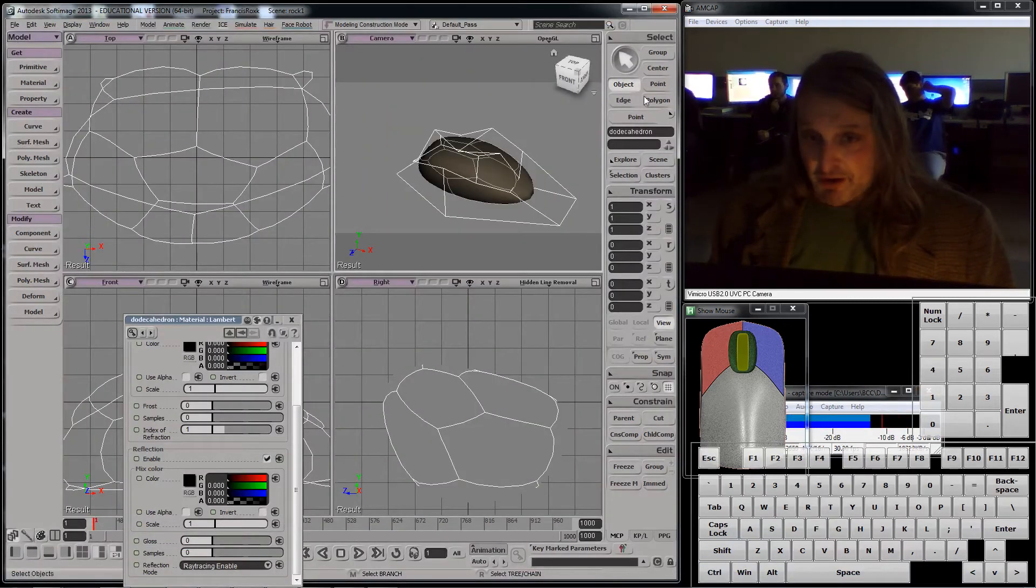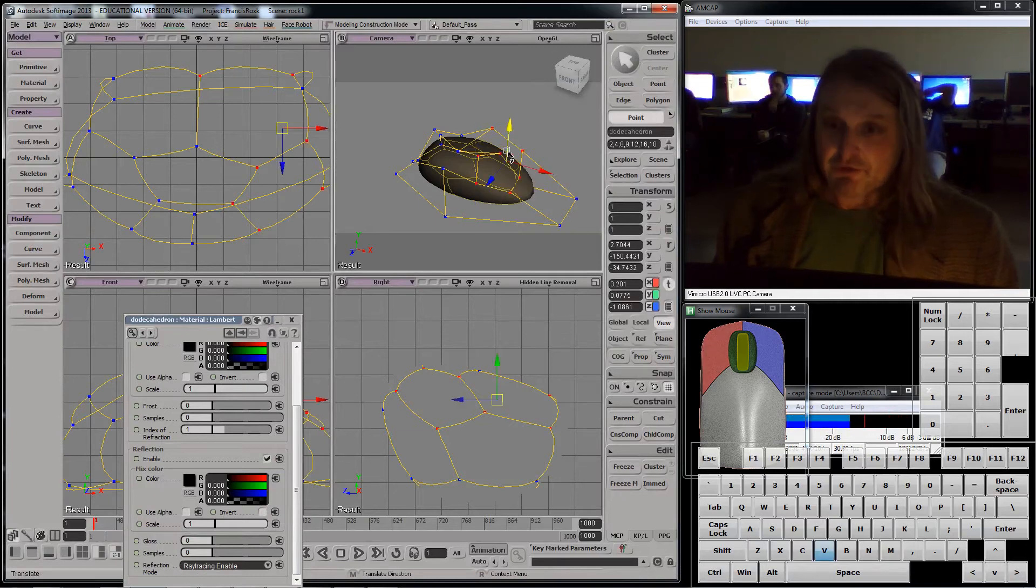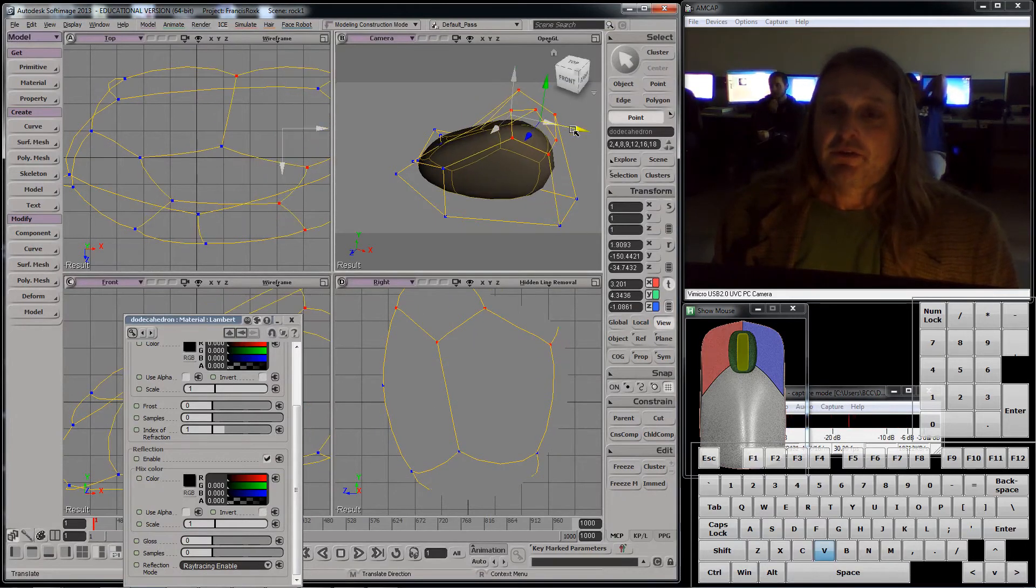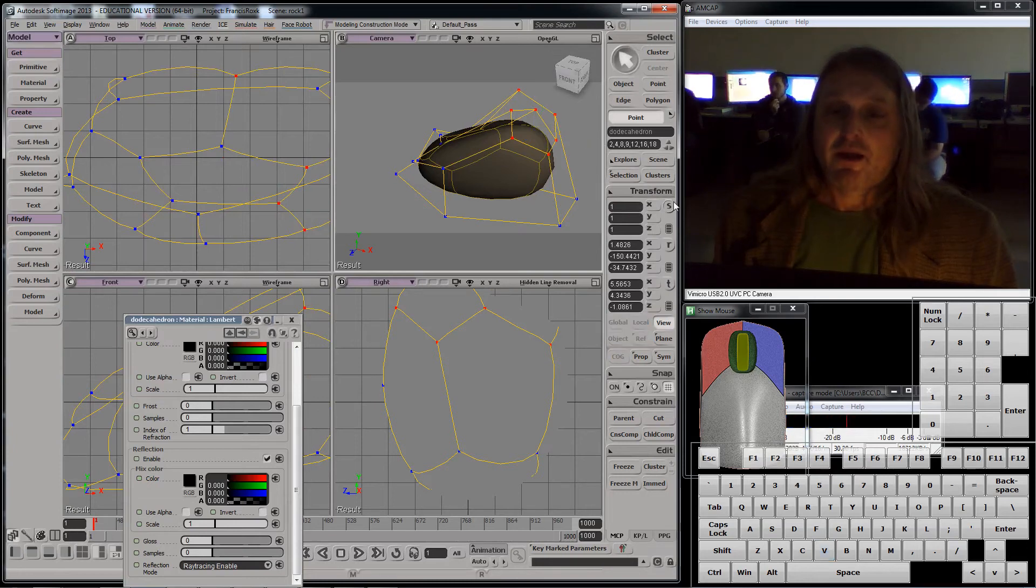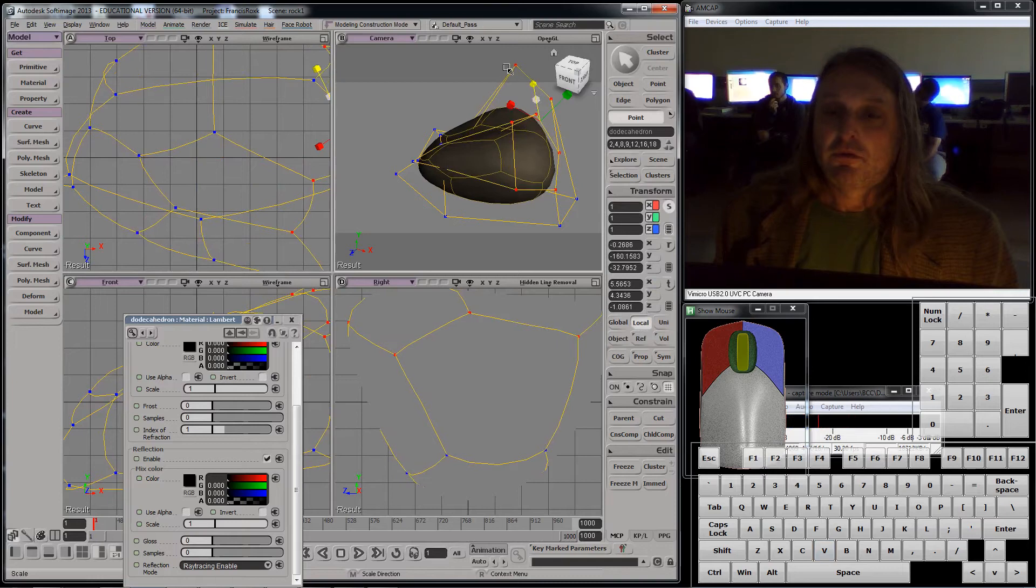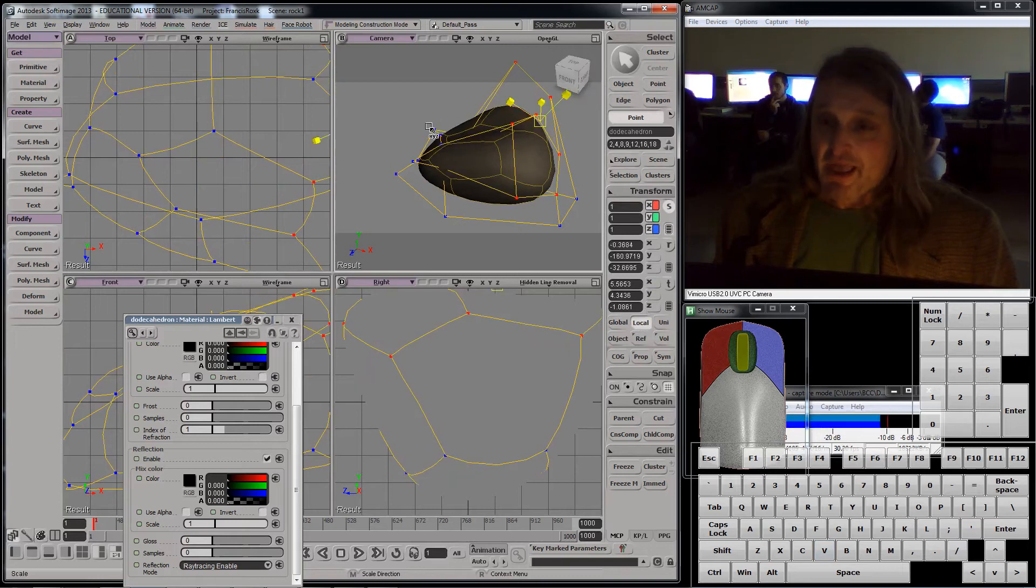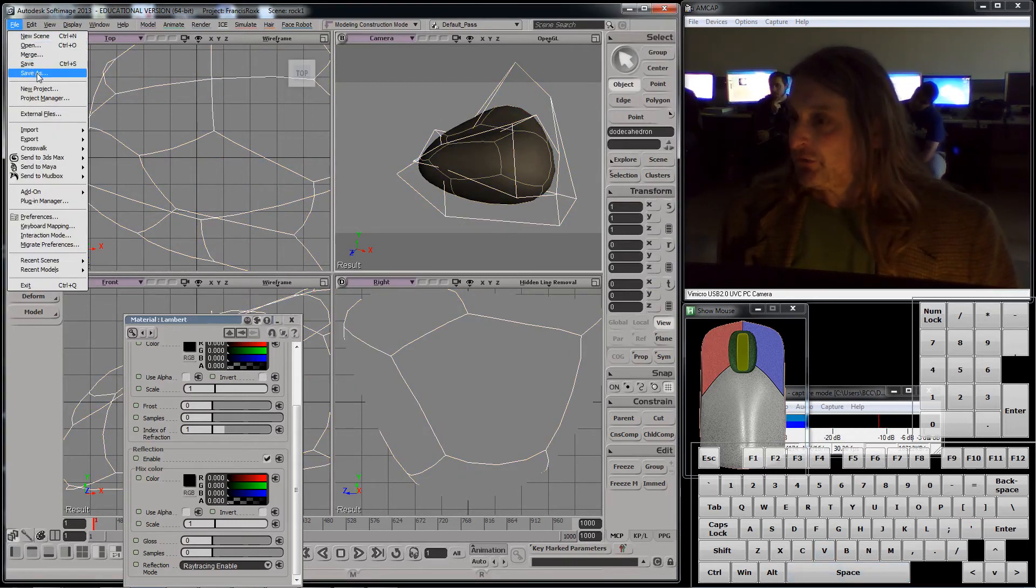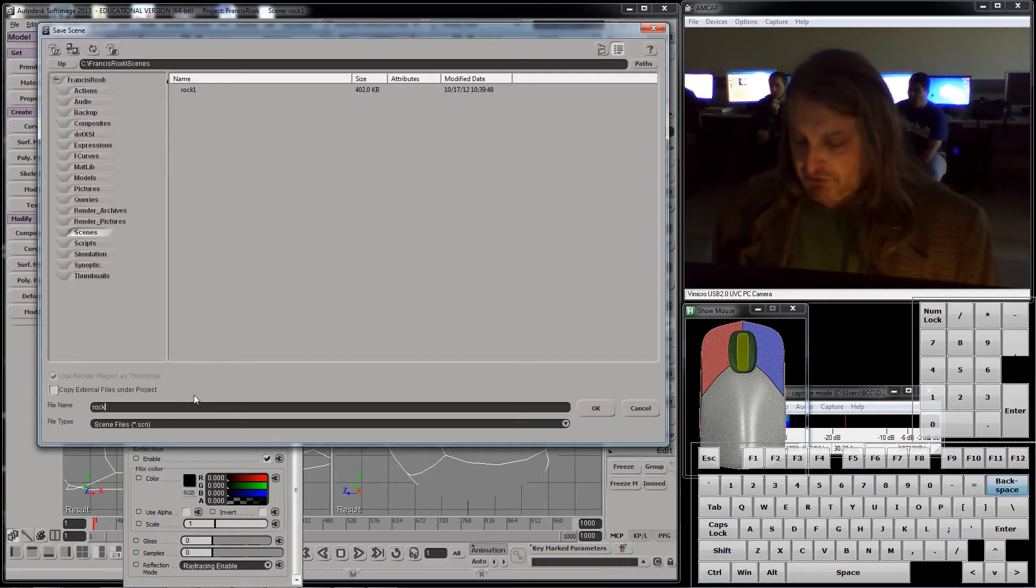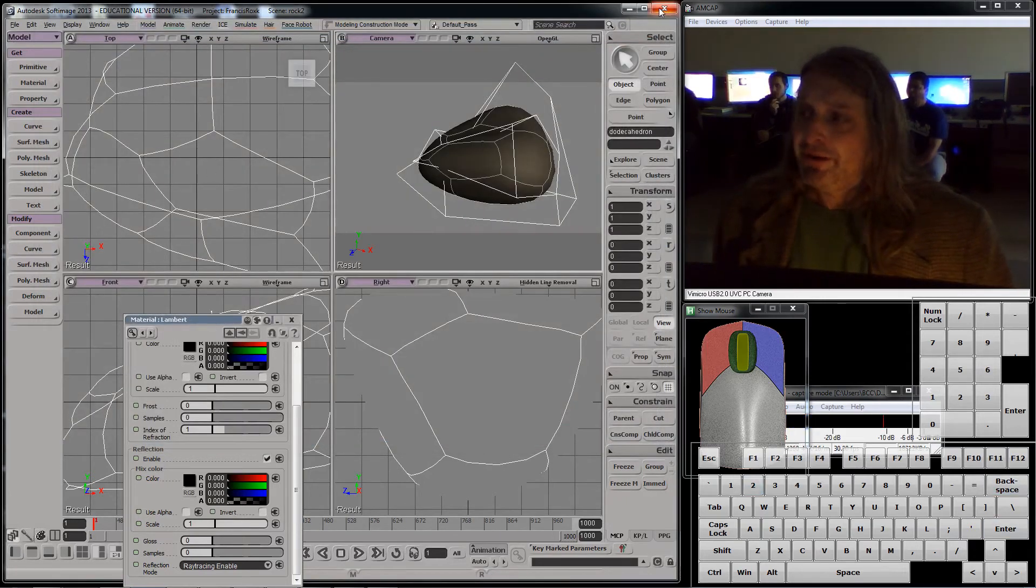Let's modify this a bit. We'll grab some points. We'll translate them like that. And we'll scale them, let's say. I'm going to do a local scale like that. And I'm going to save the work again. File, save as. Rock 2. And I'm going to quit.